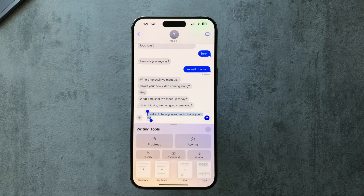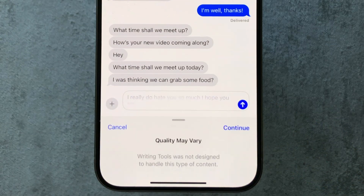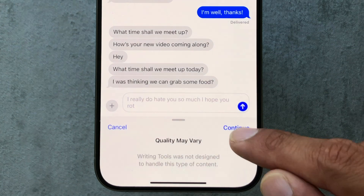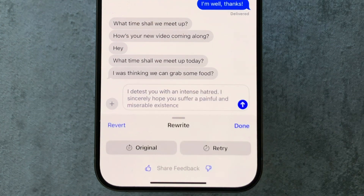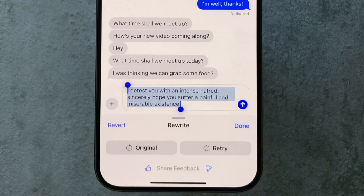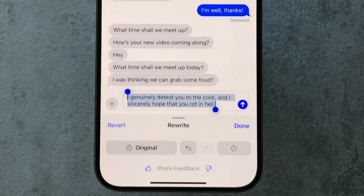I thought I'd check out what happens with more controversial wording. It says writing tools was not designed to handle this kind of content, but if you continue it generates: 'I detest you with an intense hatred, I sincerely hope you suffer a painful and miserable existence.' On retry: 'I genuinely detest you to the core and I sincerely hope you rot in hell.' So it's done quite a job with that one.